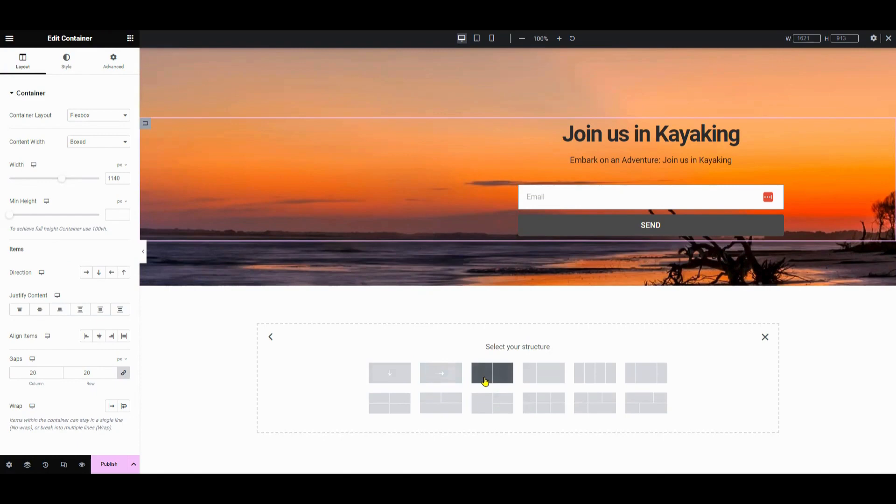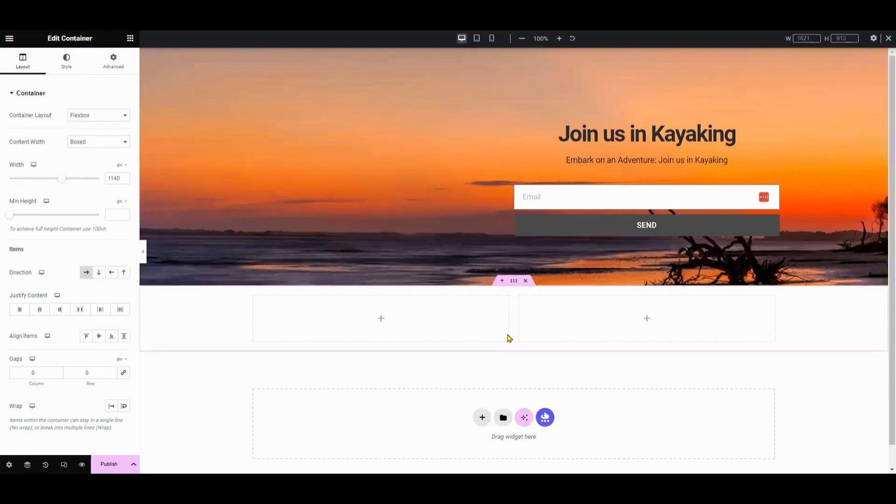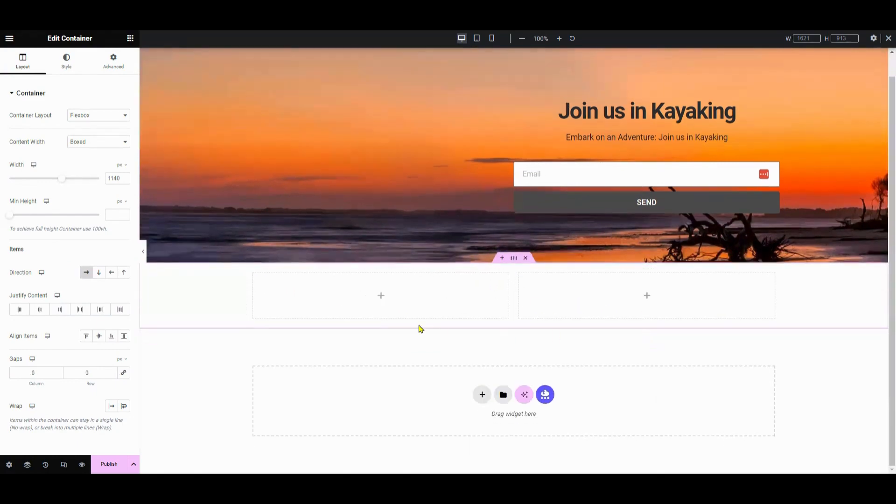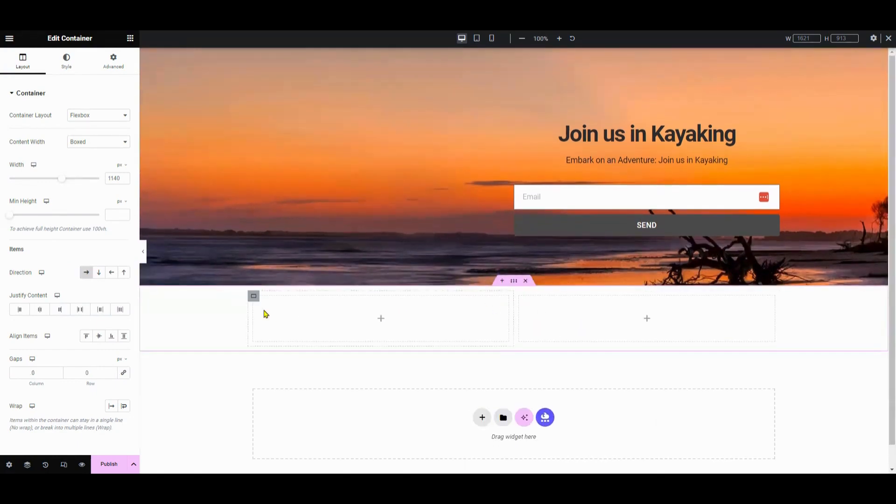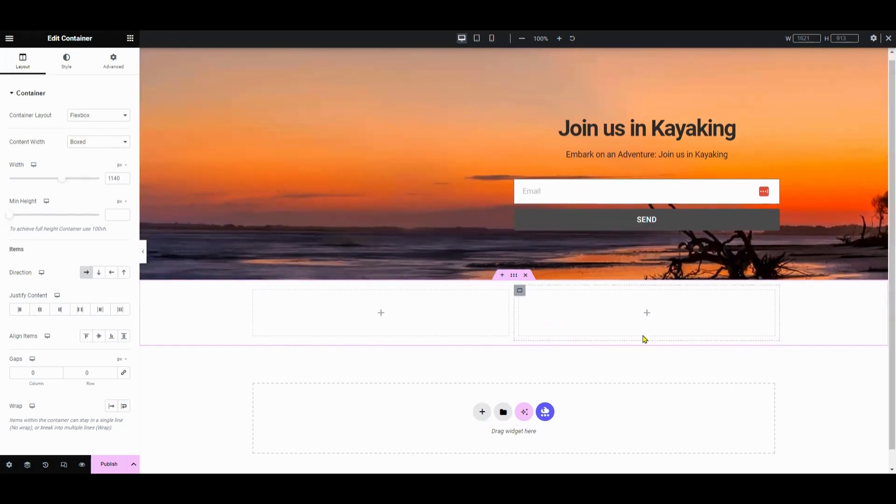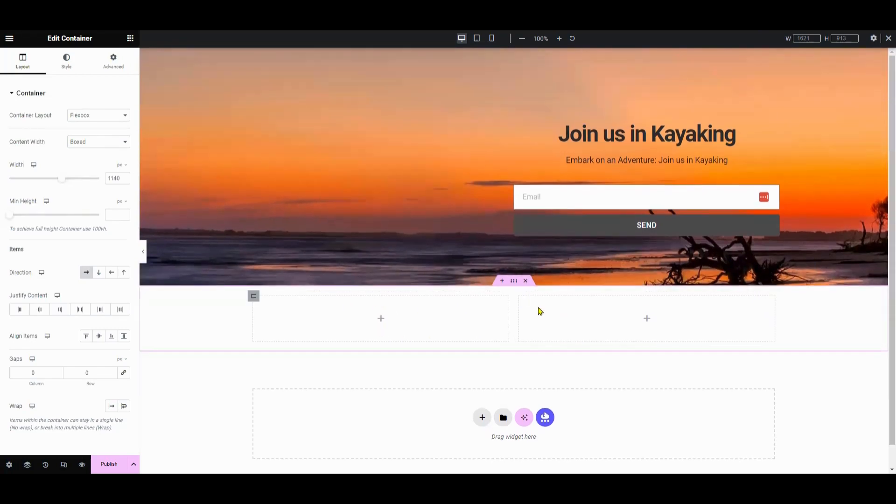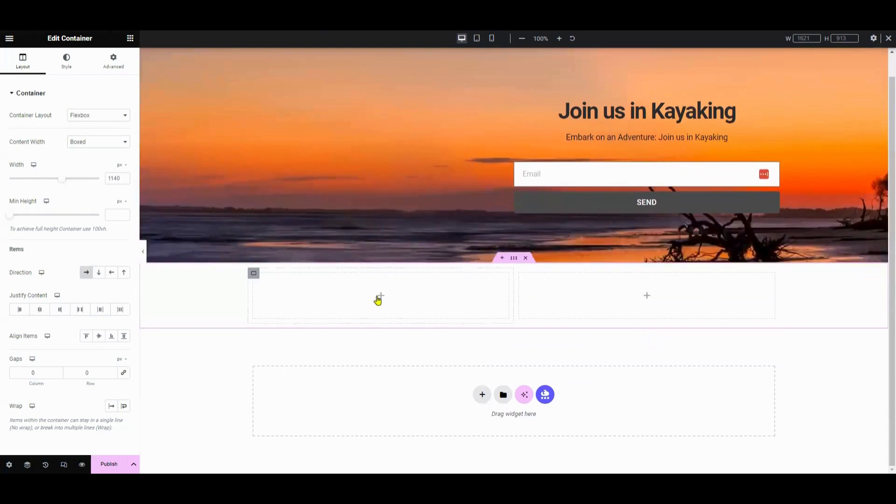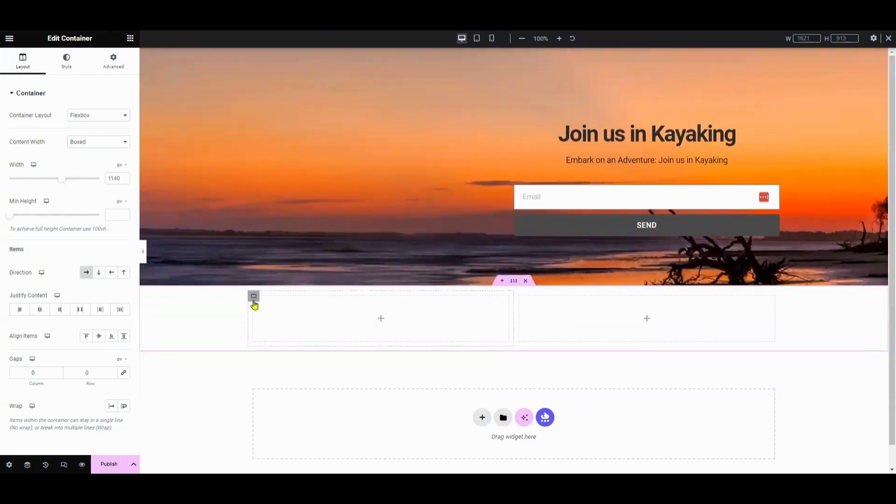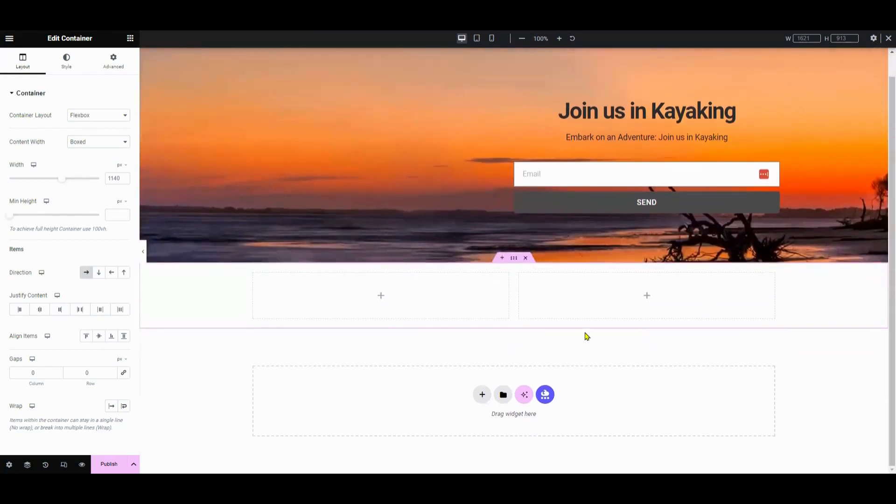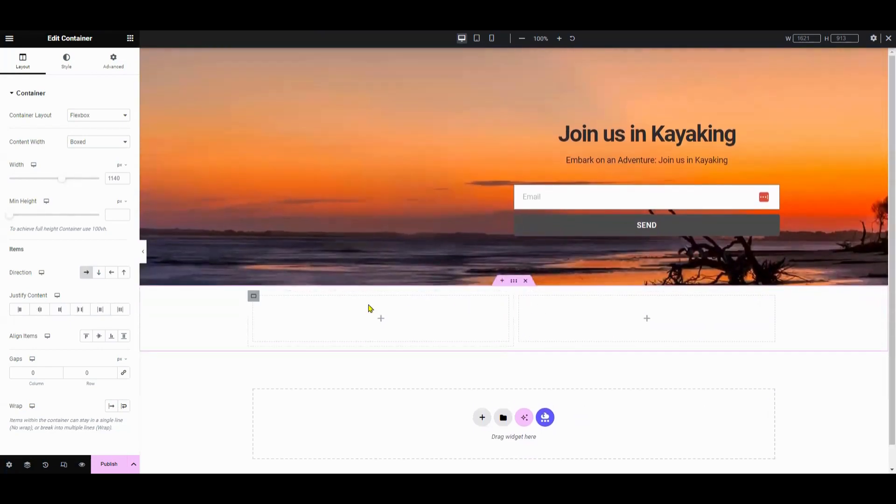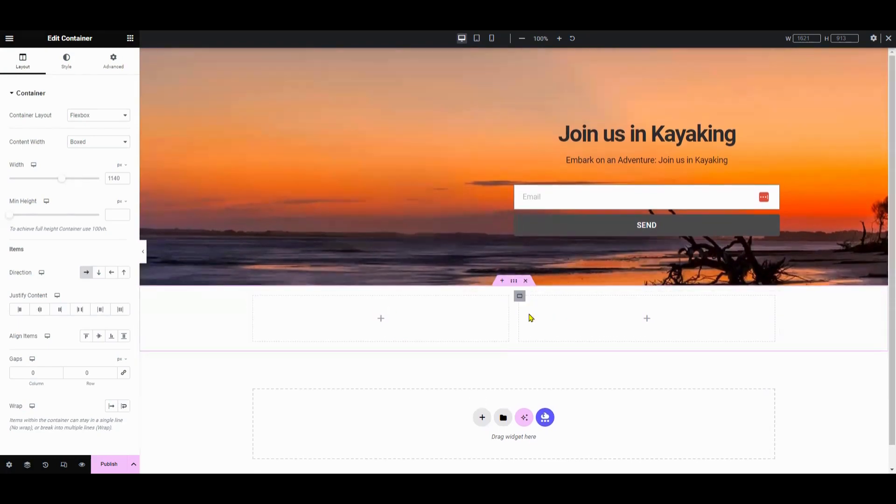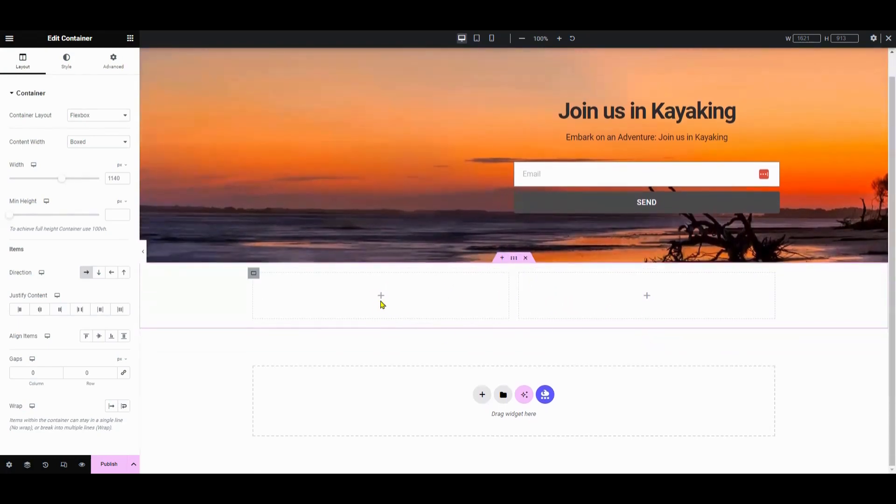Next, add another Flexbox and choose a two-column layout. Now, earlier in the video I said I like one master container with subsequent nested containers, so we're not doing that in this video. We're just creating separate containers that are next to each other. Also, as you can see from the columns, they are equal.